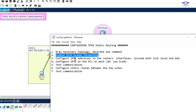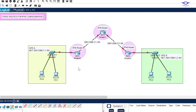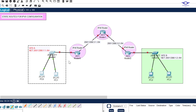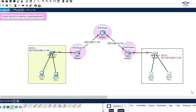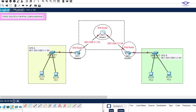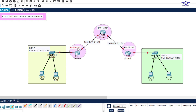Step three is to configure IPv6 addresses on the router's interfaces, including both link-local and GUA addresses. We are going to configure link-local on the interfaces connecting to LANs — for example, the interface connecting Site A should have a link-local address plus GUA. But for interfaces connecting router to router, we only configure GUA.